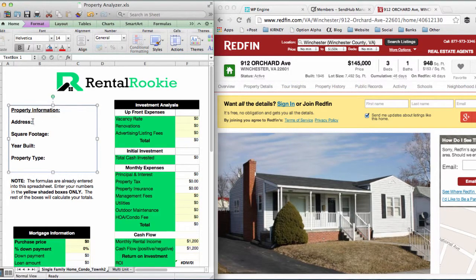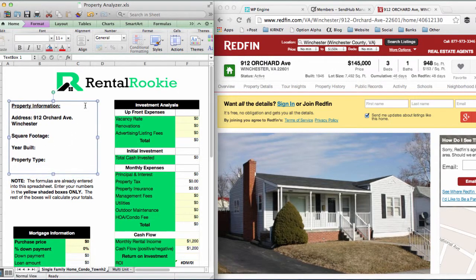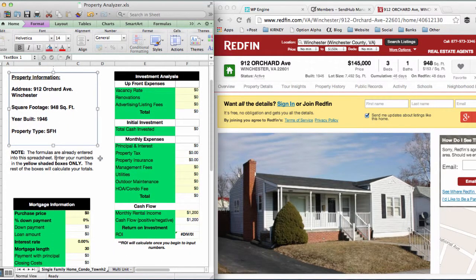To get started, we're going to put in the property information: 912 Orchard Avenue. The reason we have a box for this is that if you run a lot of these analyses — maybe five to ten a week on different properties — you need to keep them straight so you're not pulling up the wrong analysis for the wrong property. We've got 948 square feet, year built 1946, and the property type is a single-family home.